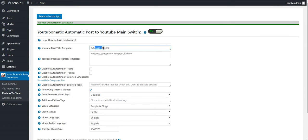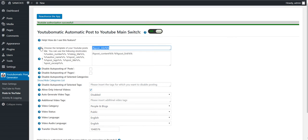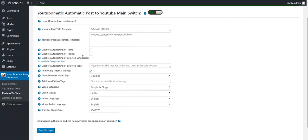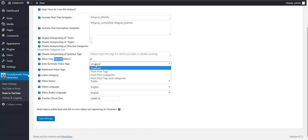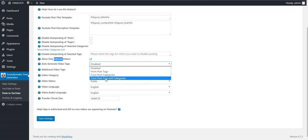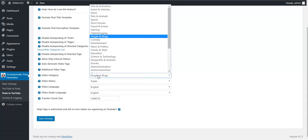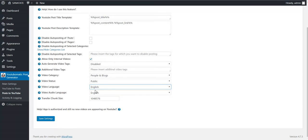We can change settings here: we can change how the post title will look and include shortcodes. The post content with shortcodes. We can disable automatic posting for posts or pages. Only internal videos — this means only videos from our server should be automatically posted. This feature posts videos from our post contents that are linked, automatically posting them to YouTube as well. We can automatically generate tags from video tags or categories, select a category for the video, a status, a language, audio language, and chunks. You can leave this to its default value.